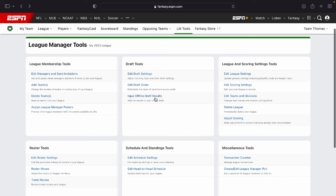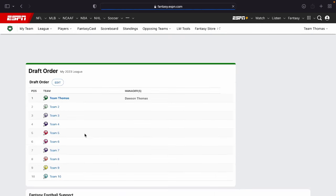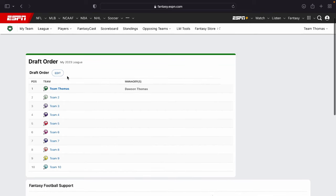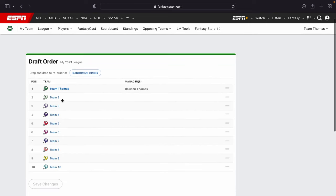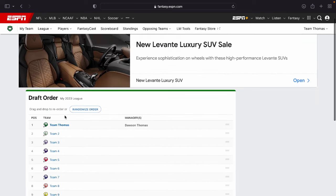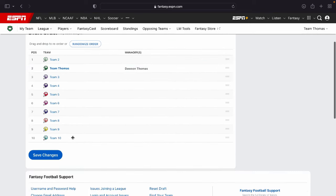Input offline draft results. You can do that right here. If you have done your drafts offline. If you look to edit the draft order right here, same thing. You can click edit and you can drag teams to any order you would like them to draft from.